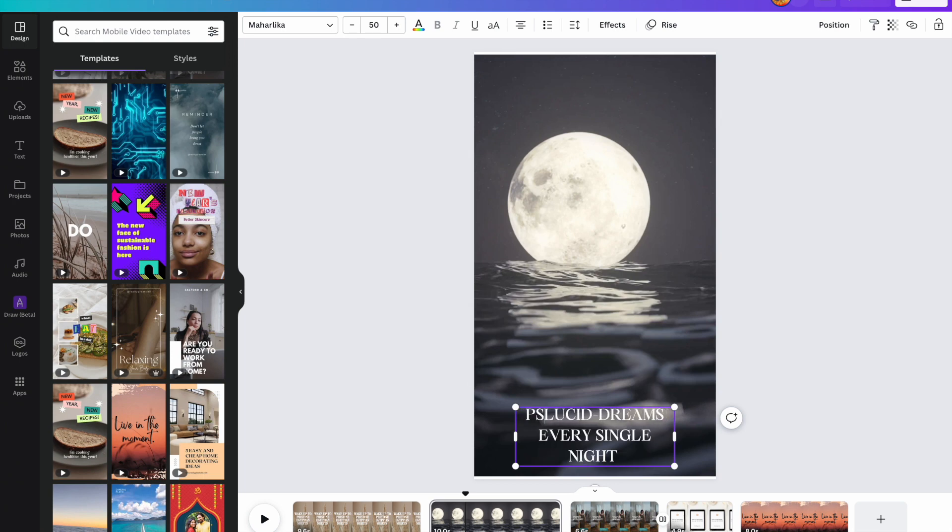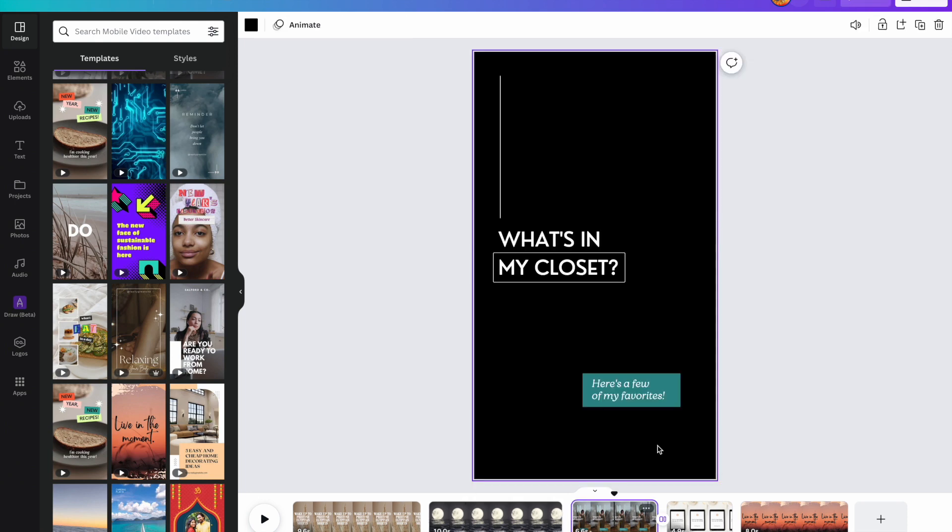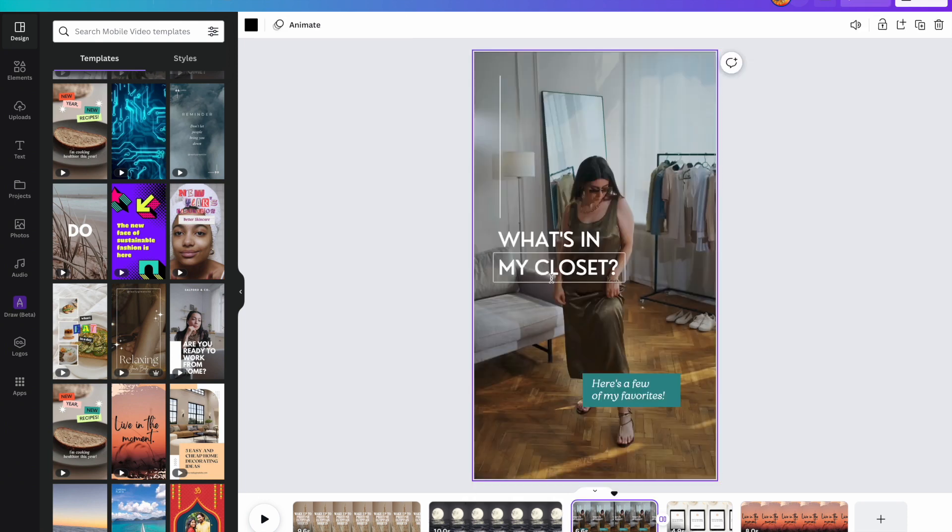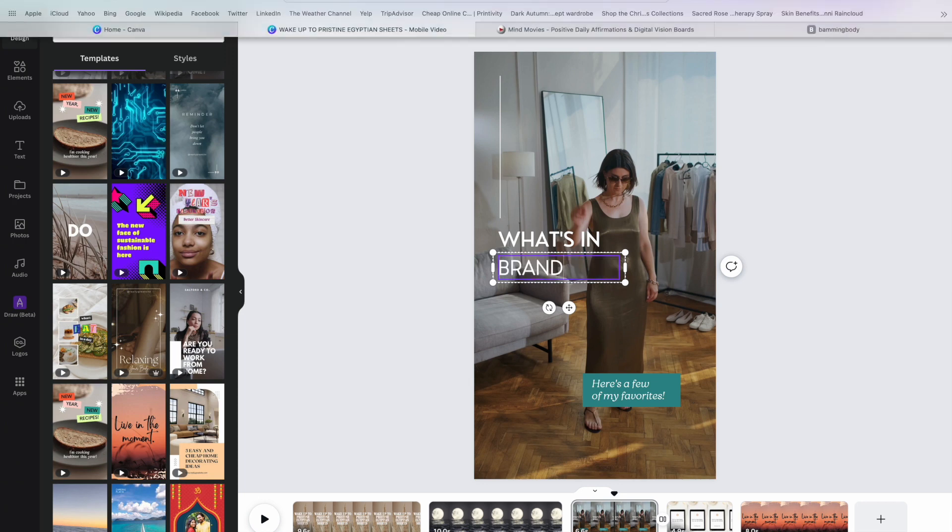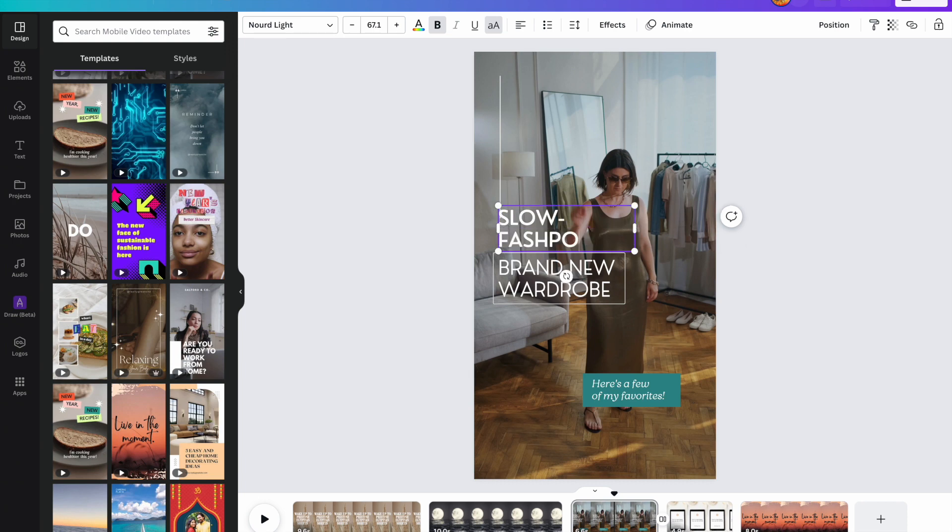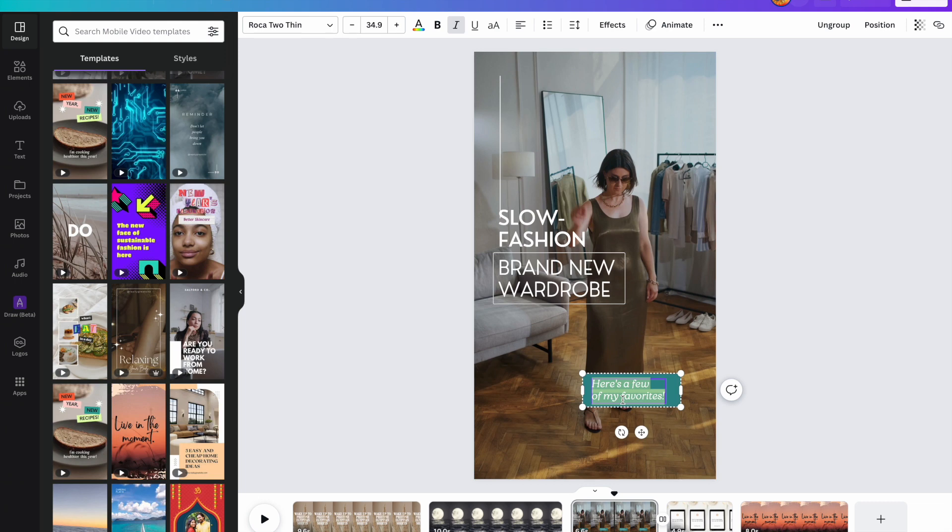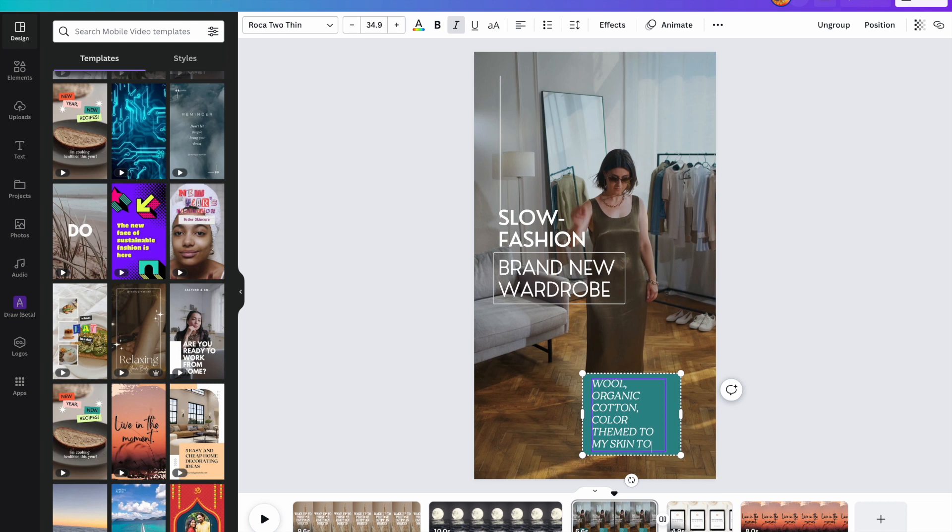Like, let's say that's a goal of yours. It used to be mine, like way back in the day. So let's do psychic - never mind. Let's just keep it at that. All right, this one can be brand new wardrobe, and then we can do something up here like slow fashion. So it's against the fast fashion trends, and we can be like wool, organic cotton, color themed to my skin tone.